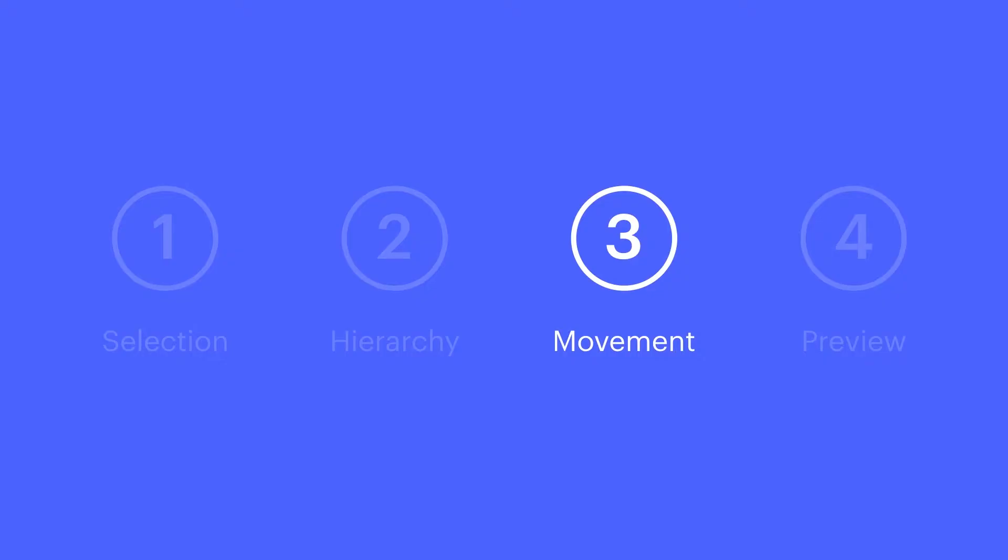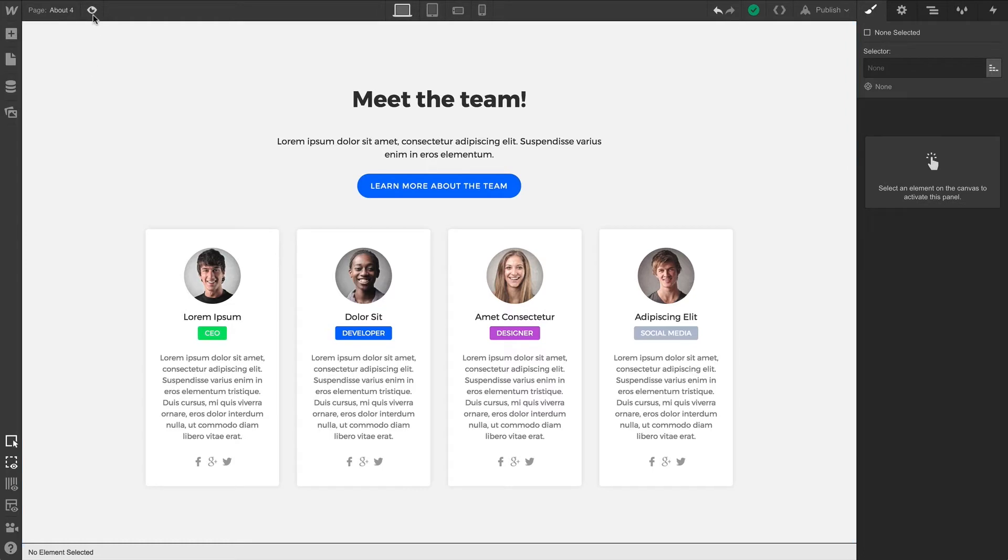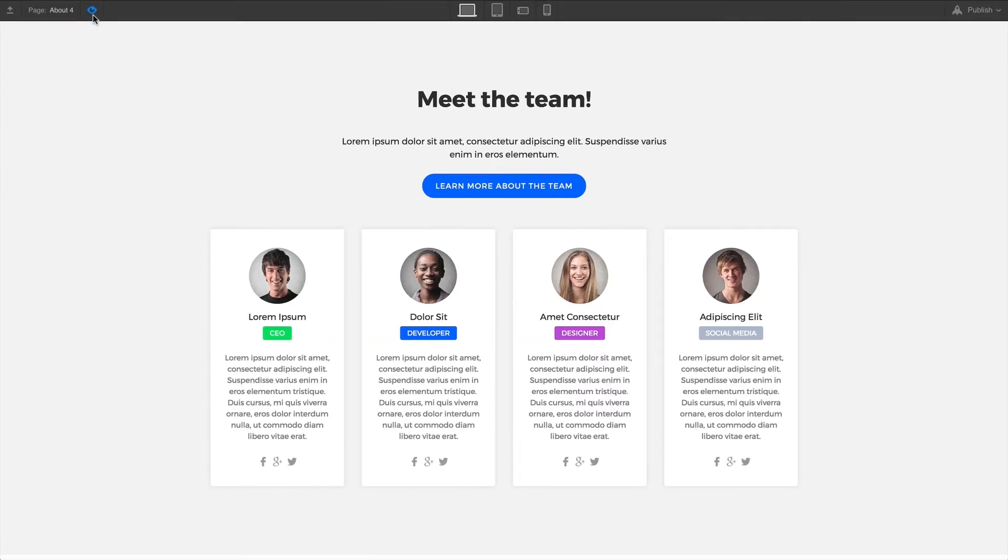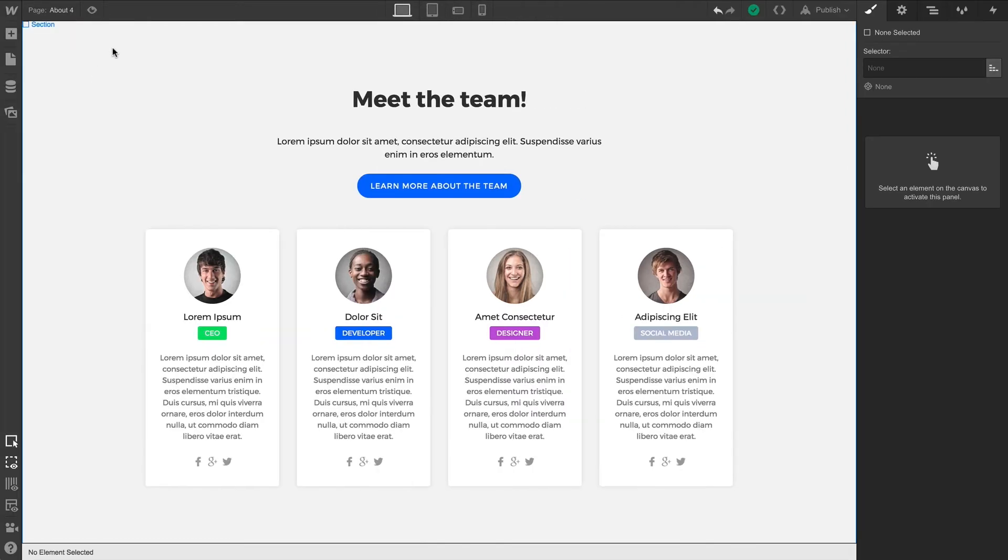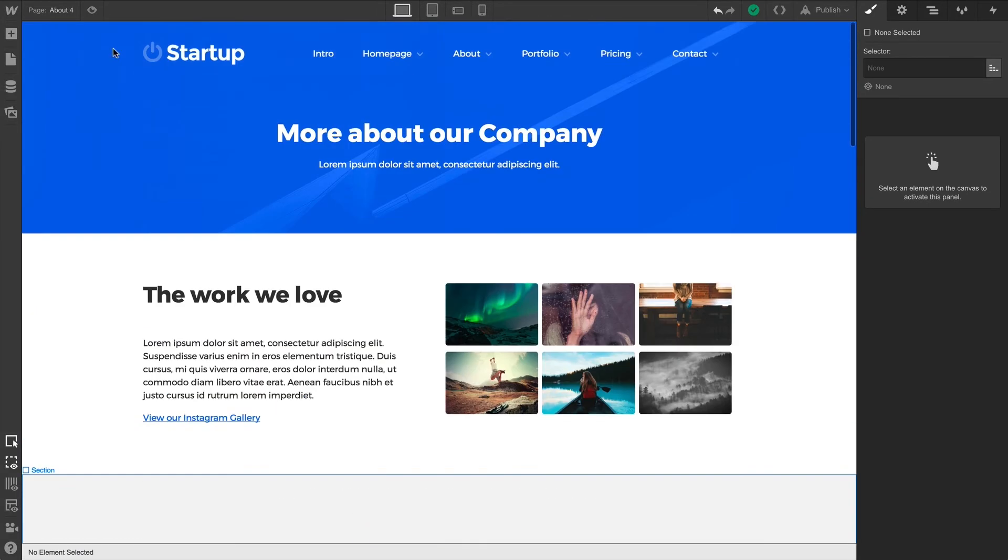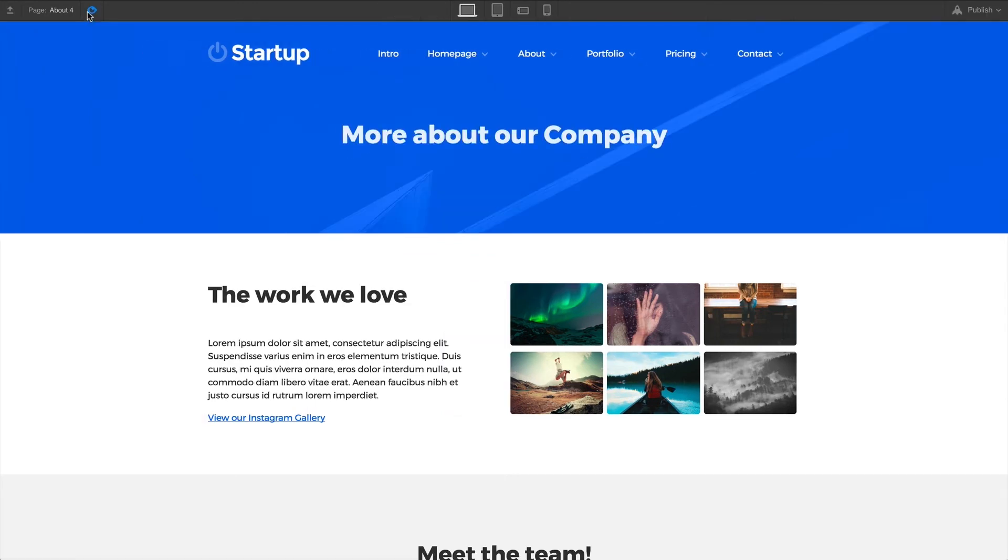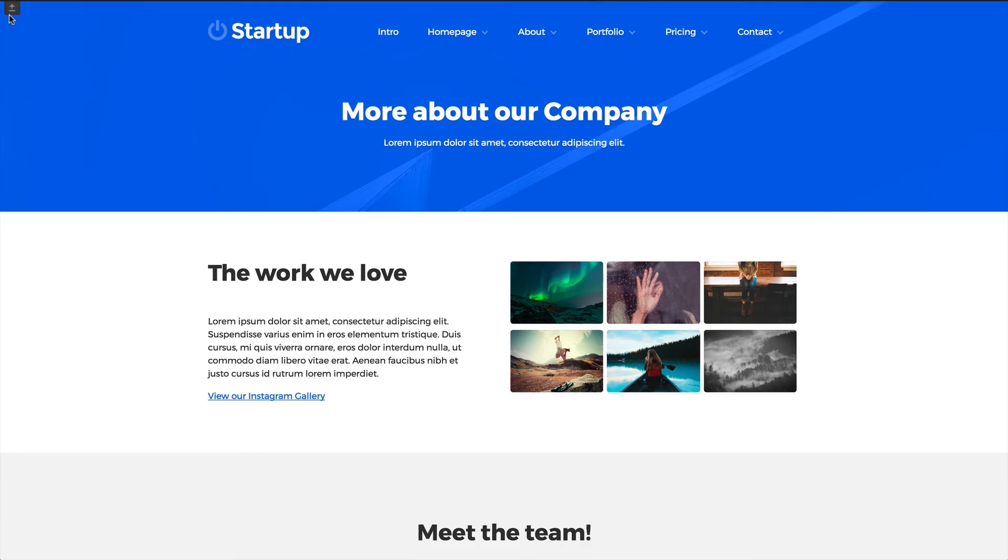Finally, we have Preview. This lets us interact with elements as if we were previewing the published page, and it does it right in the Designer. It'll show us animations, for instance. And the interface essentially gets out of the way. You can even toggle the rest of the interface, and it'll hide even more. That's called Super Minimal Mode.